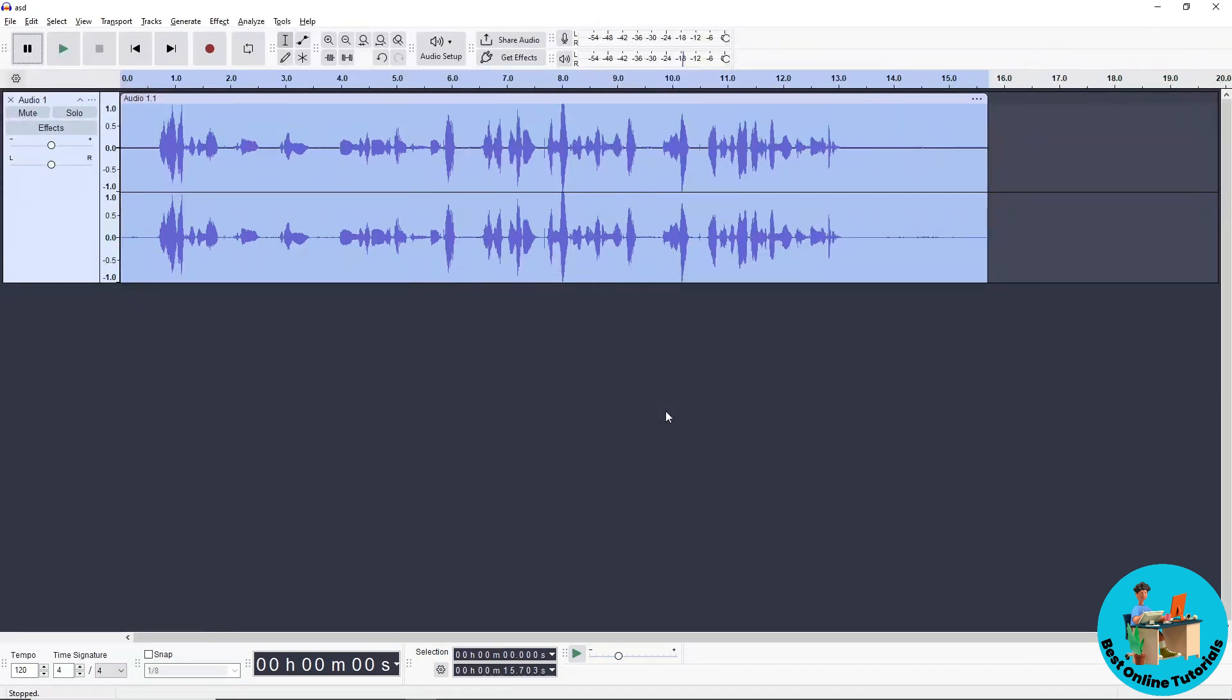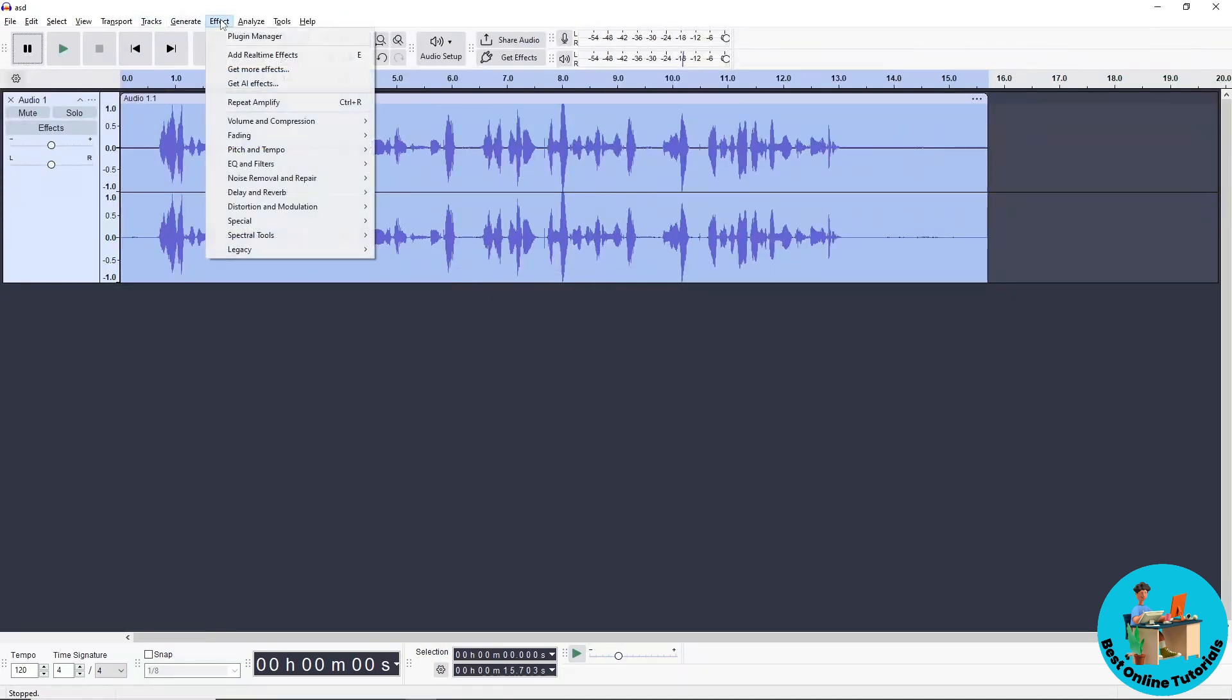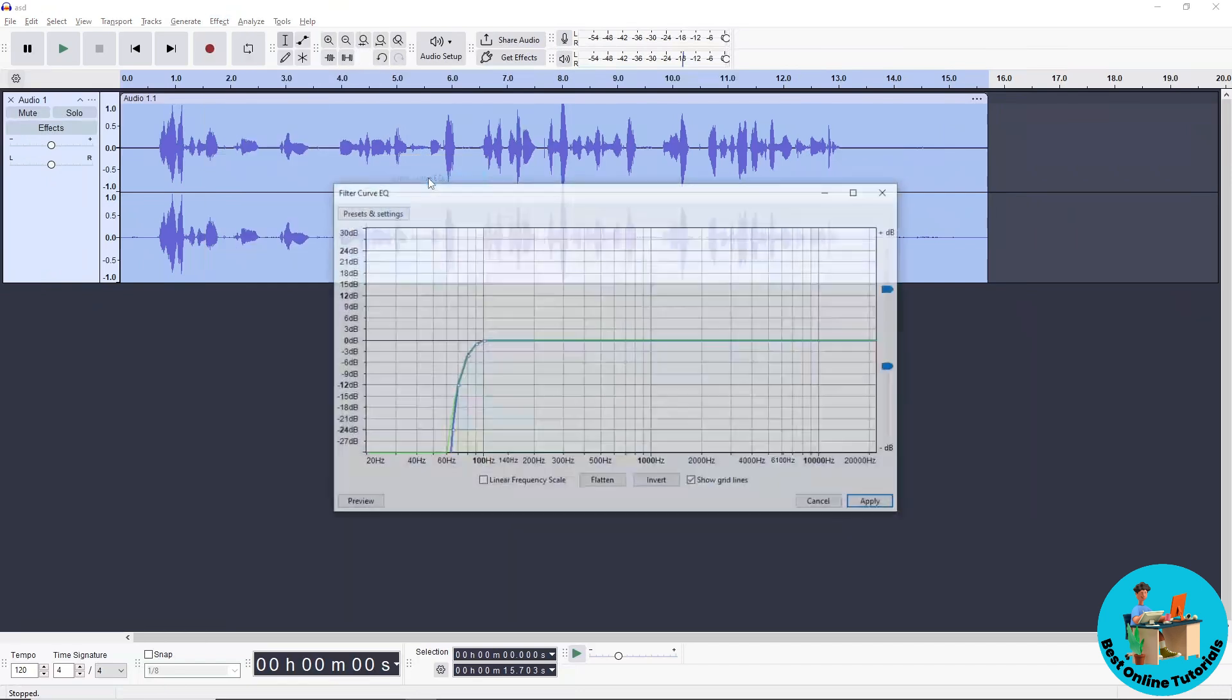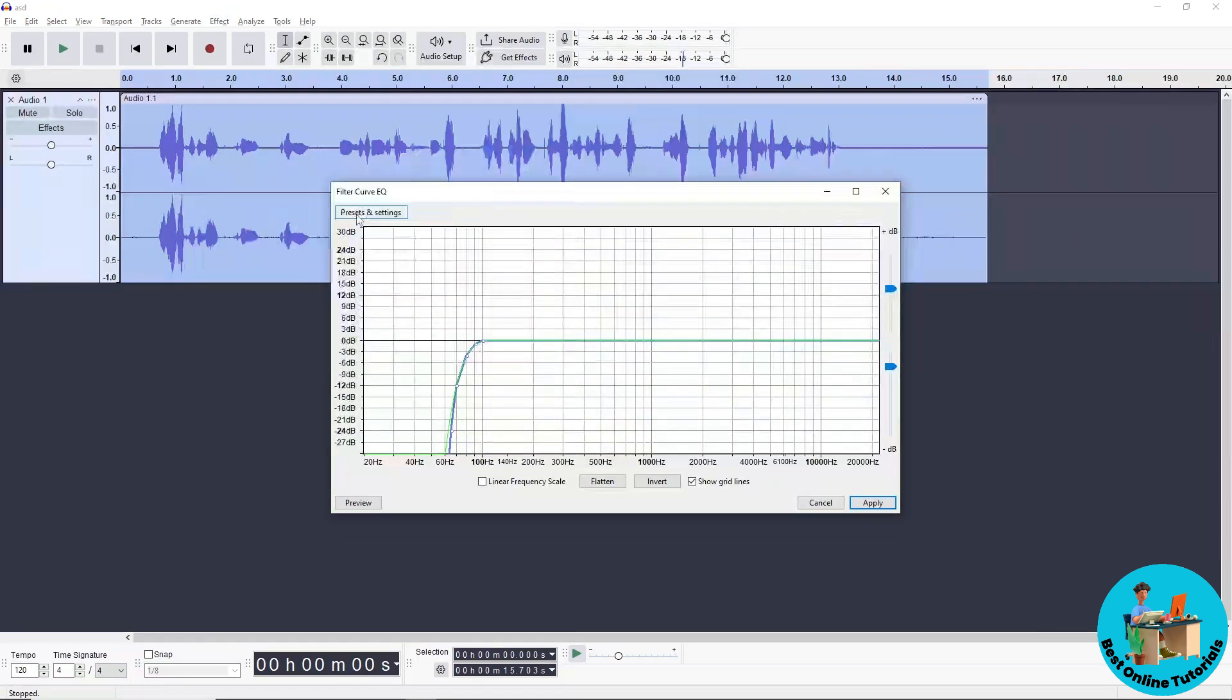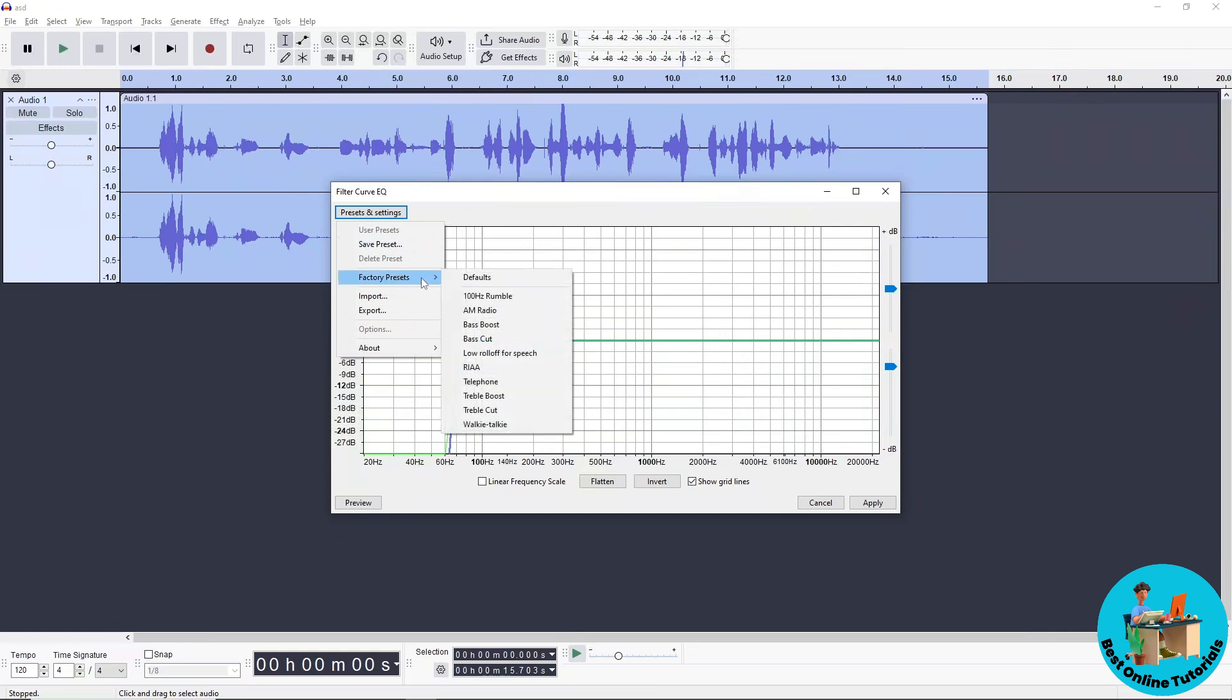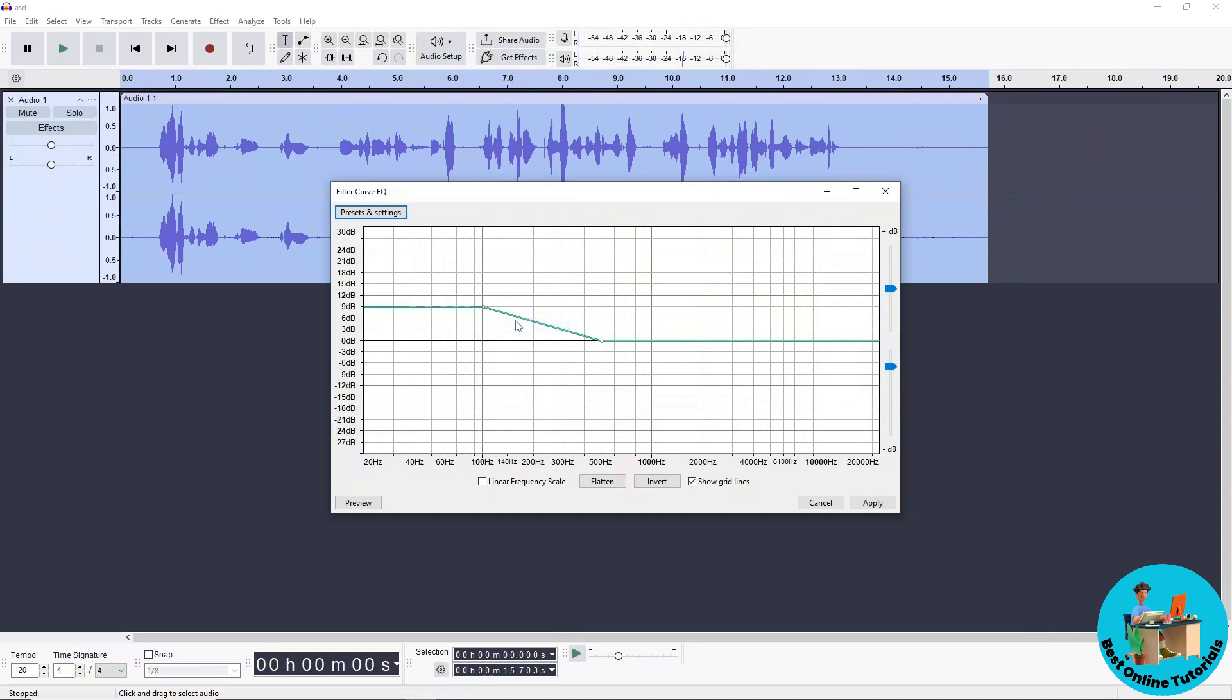Now go to Effect, then EQ and Filters, then Filter Curve EQ. Go to Preset and Settings, select Factory, and choose Bass Boost. Click Apply.